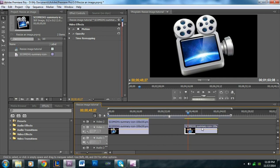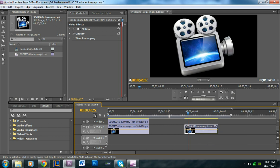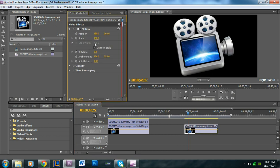We're going to click on the image. And in order to resize it, you click on it and you go into the Effects Controls panel. And under the Motion tab, you're going to want to go to Scale. Here, you can also reposition it.